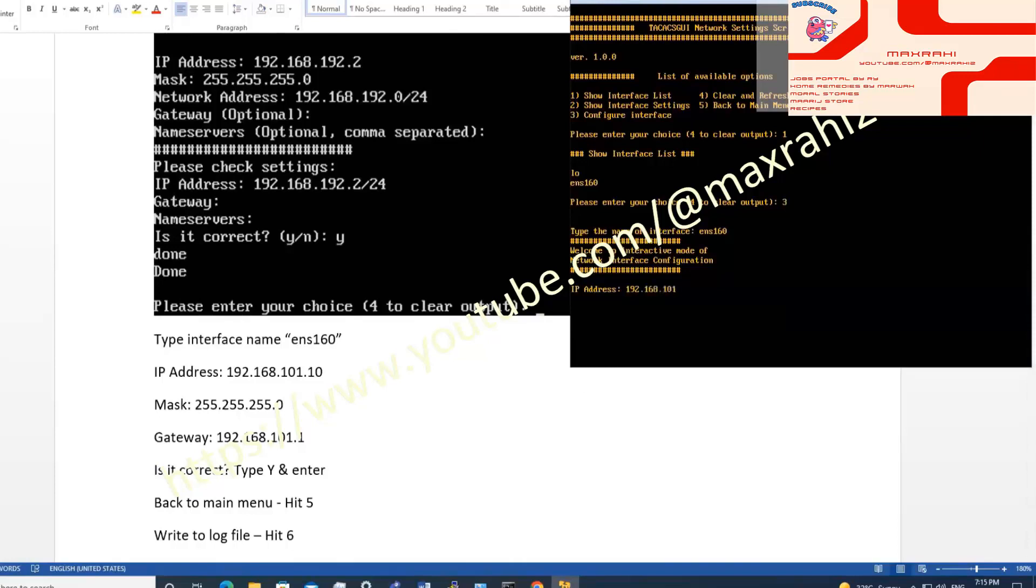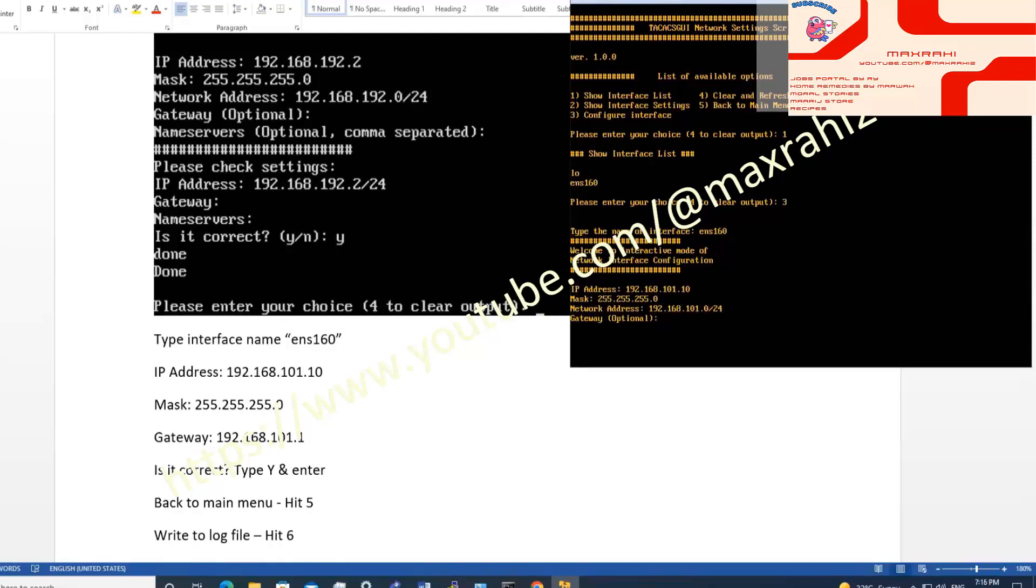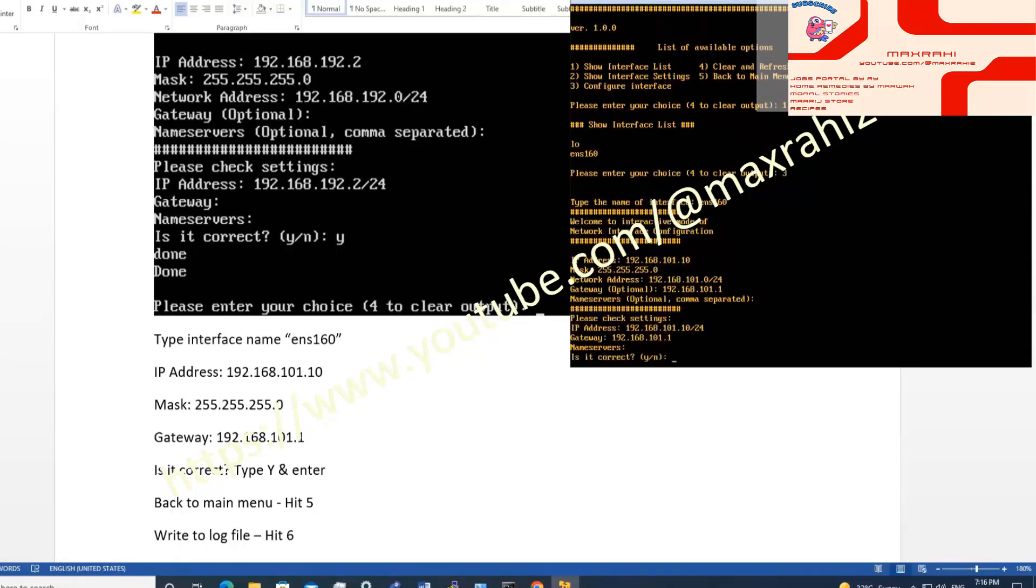Type IP address. Type subnet mask. Type gateway. Type yes if configuration is correct.